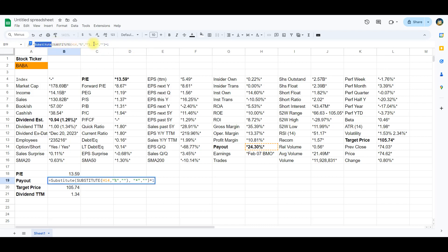Substitute H14. The outer substitute function removes asterisks from the content of cell H14. Substitute, percent. The inner substitute function removes percentage signs from the result obtained in step 1.